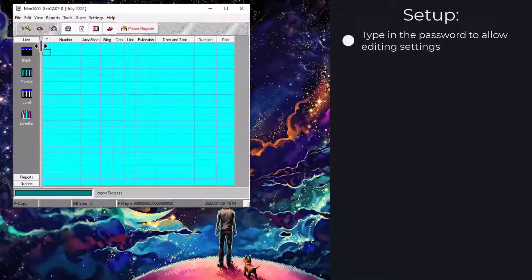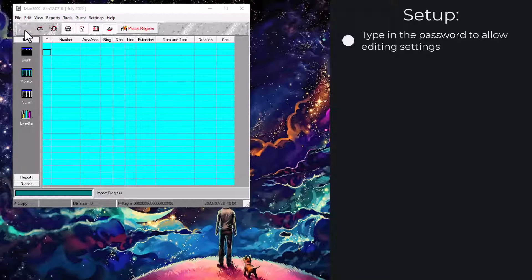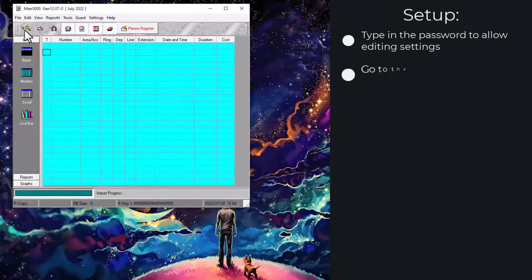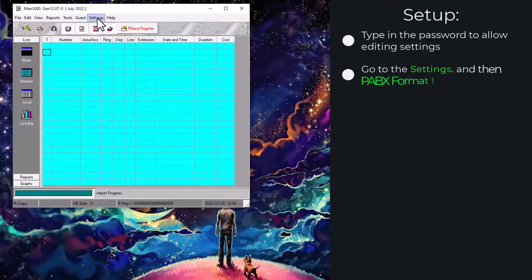Now that your XY is configured, we can set up the rest of MAN3000. First, fill in your TIS password.